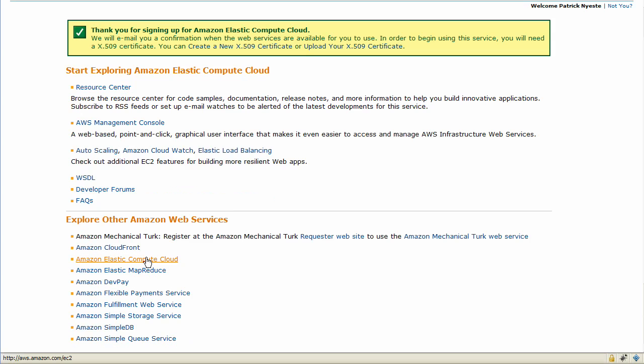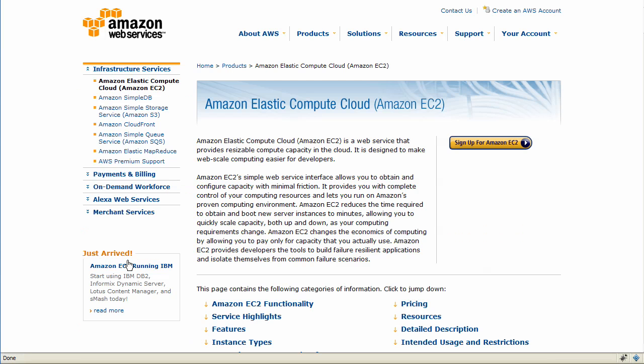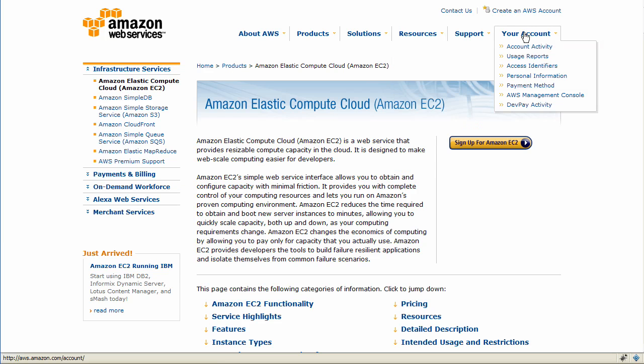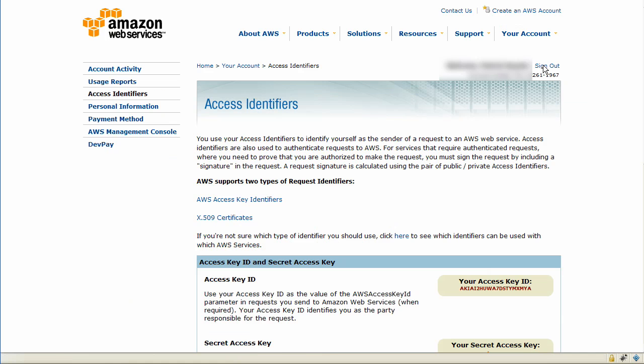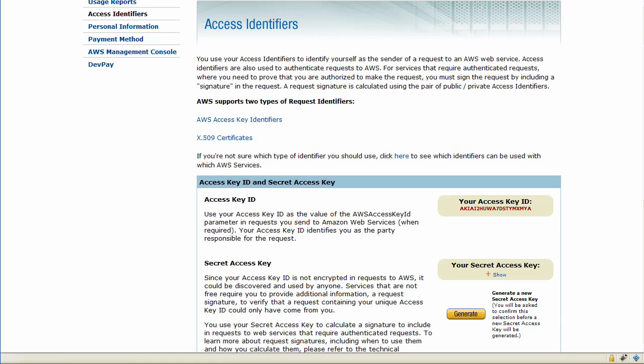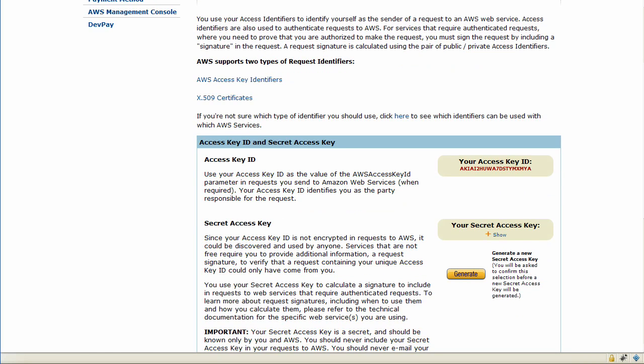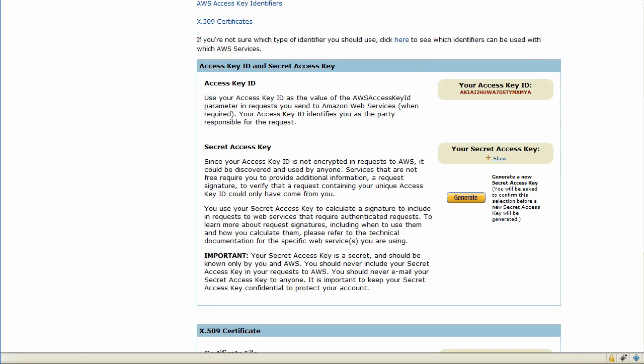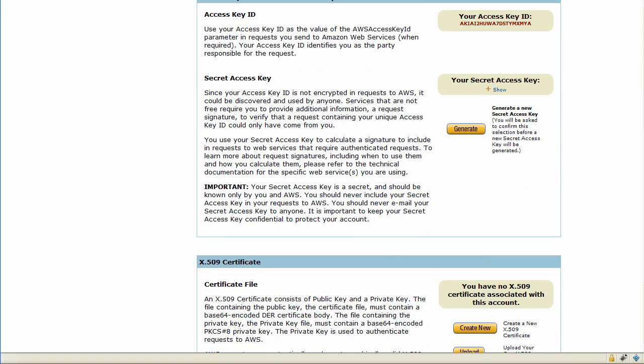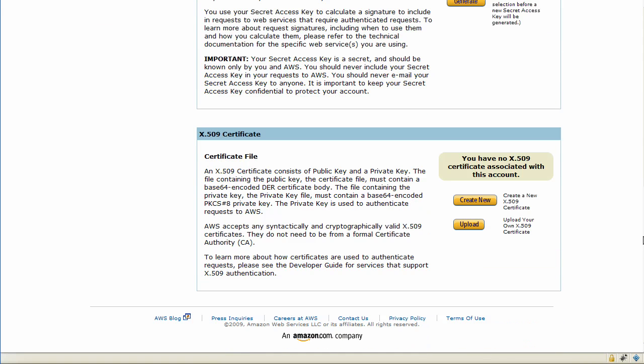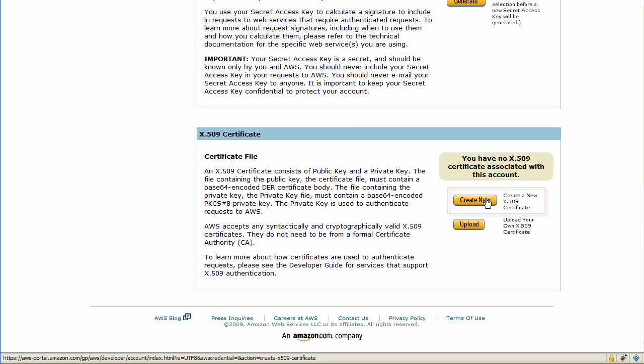From here, we'll go back to the Elastic Compute Cloud page and go to the Access Identifiers area underneath the Your Account tab. So we have to create a certificate. Scroll down on this page all the way to the bottom and you'll notice there's a Create New X509 Certificate.